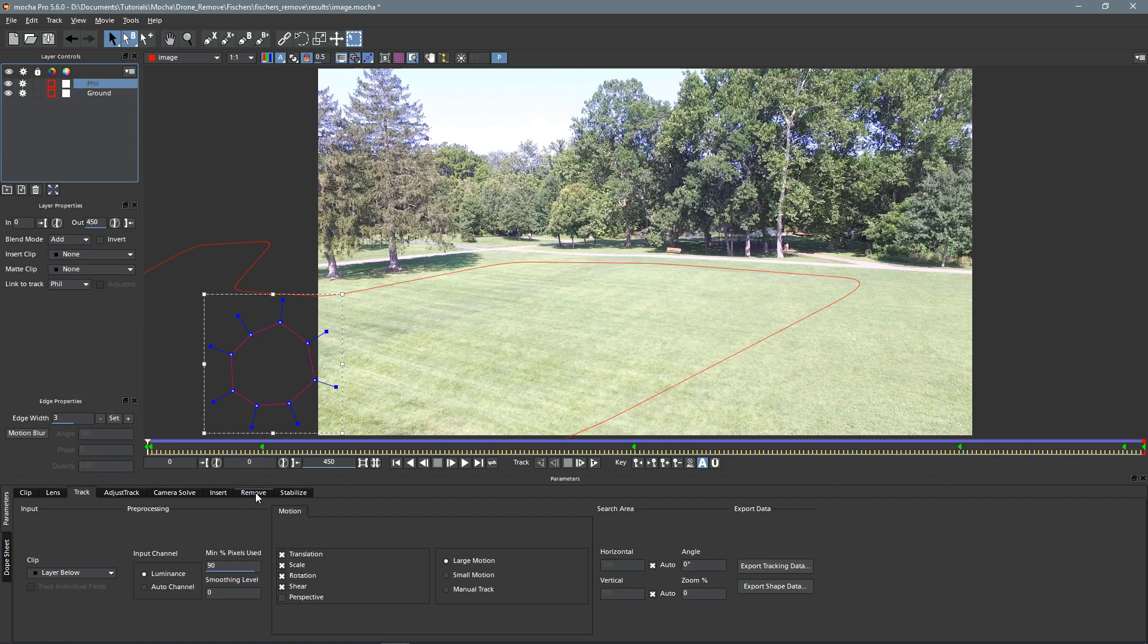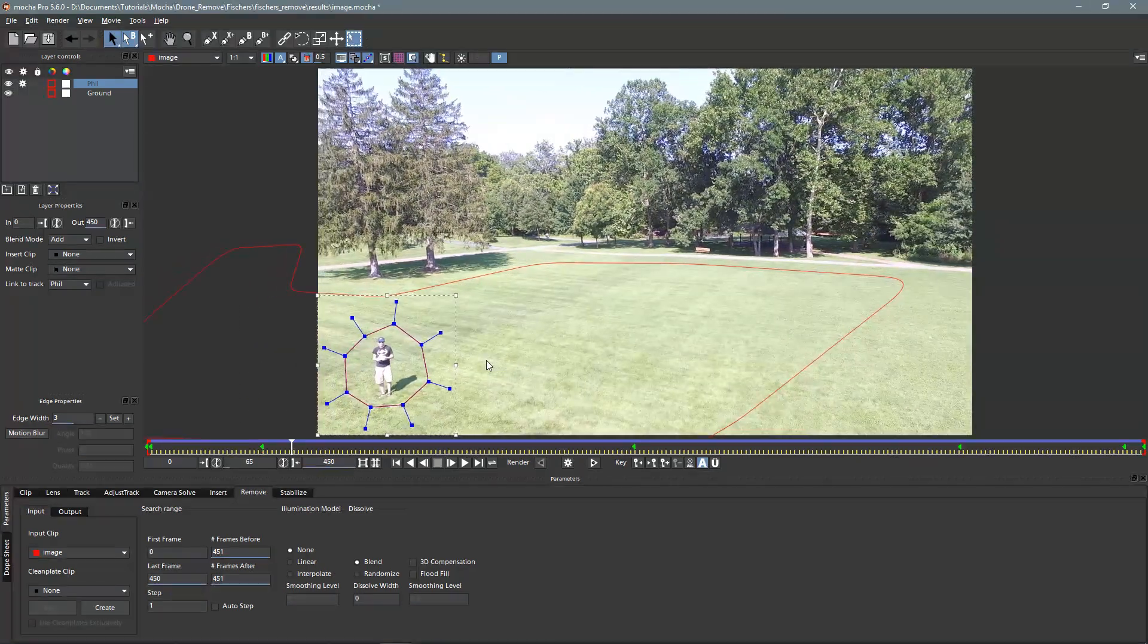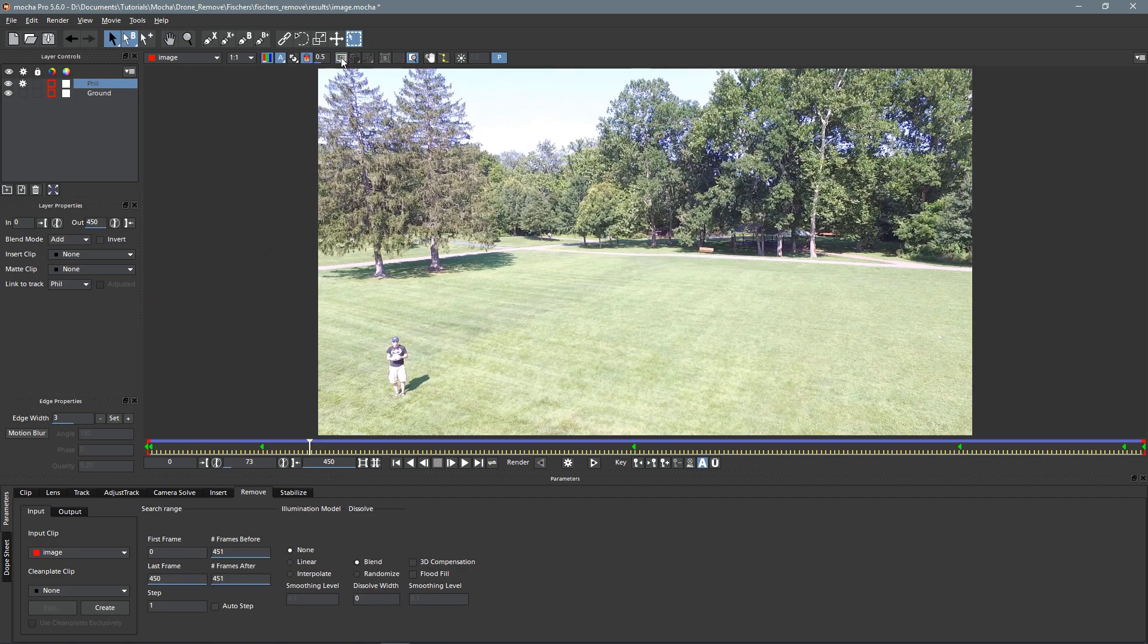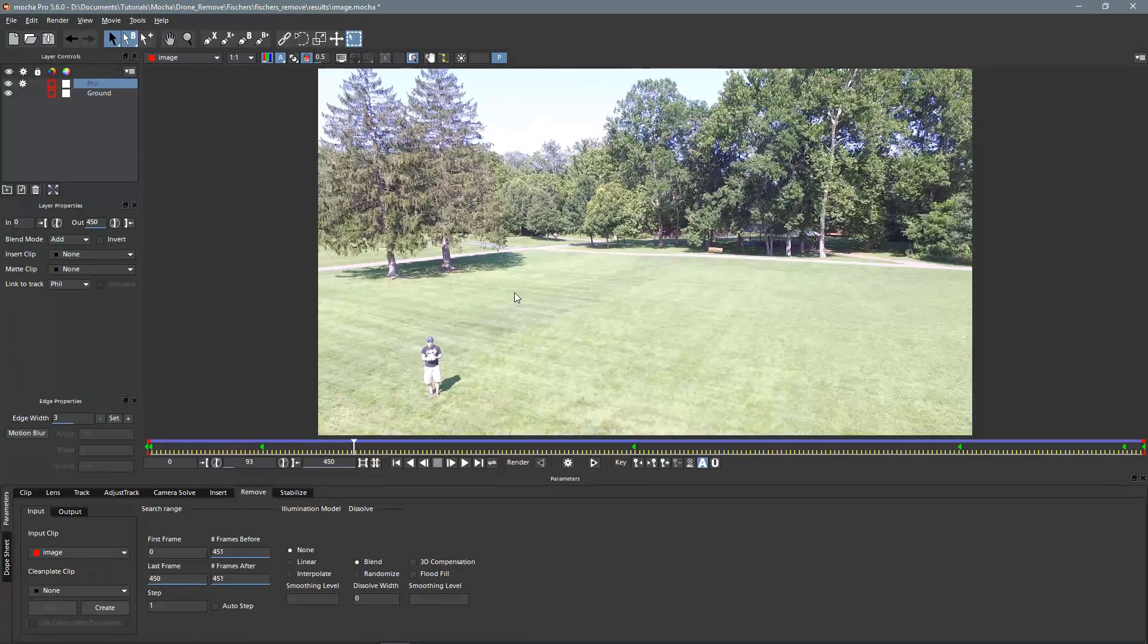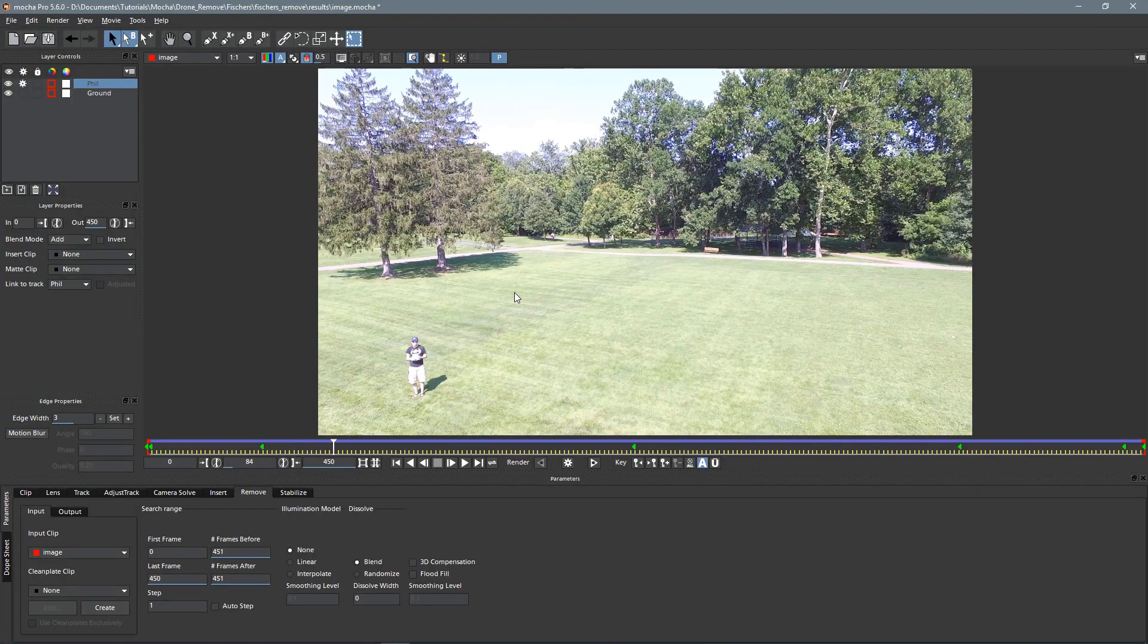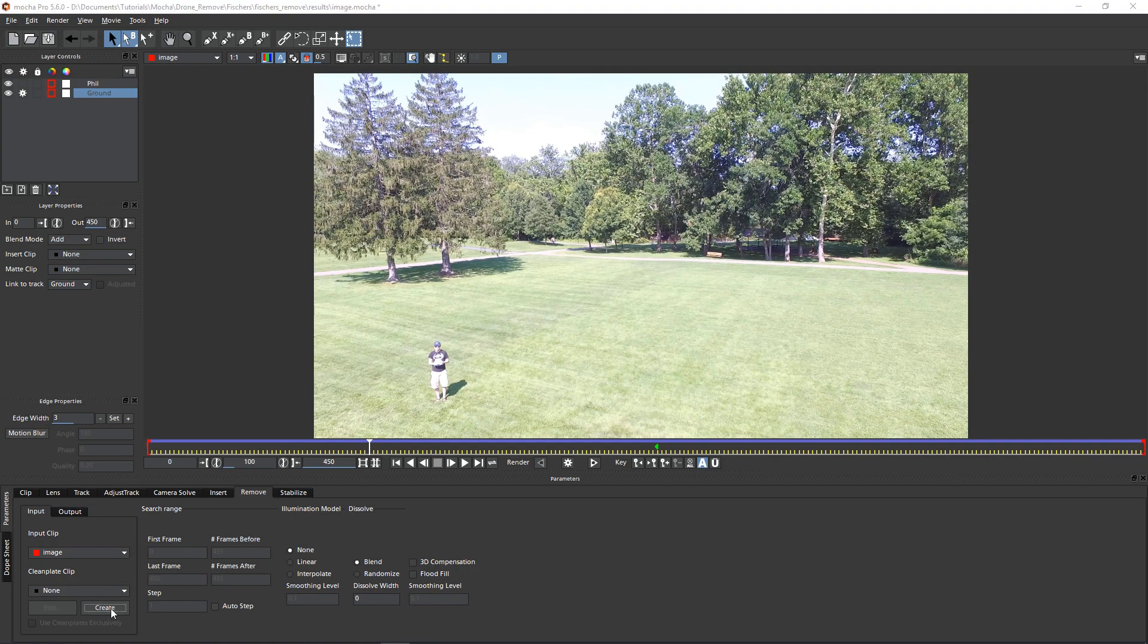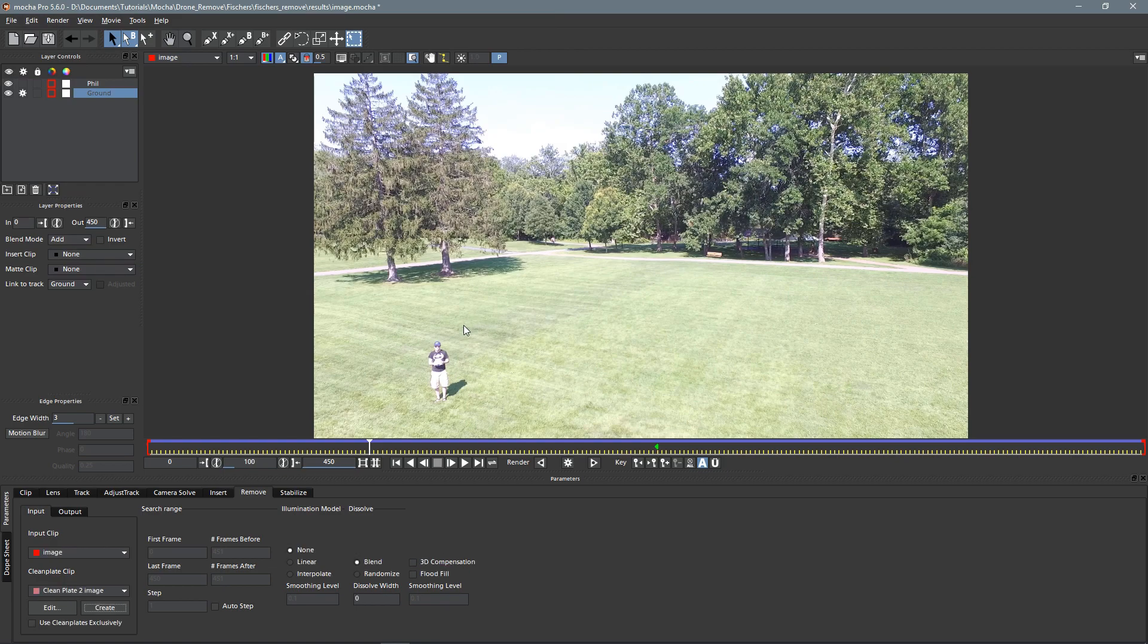So now let's go on to our remove tab. And the first thing I'm going to do is set up a few clean plates. So let's turn off all these visual things here, and I'm going to make a couple of them. We'll make one around here maybe, and I'll just create, and it'll save the file in my results folder.